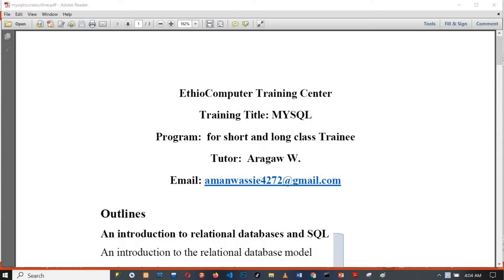This is a computer training center. This course is based on the concept of data vision, introducing foundational ideas around data and databases.